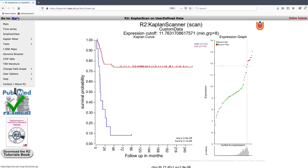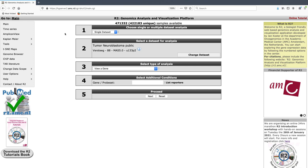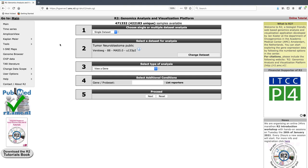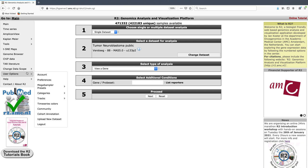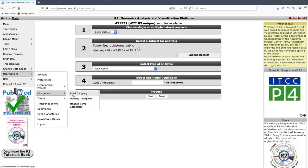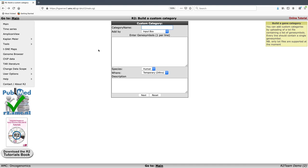Another example of how you can create your own data is to make your own gene sets or define your own genes of interest that you might want to make signature scores of. This is a common feature that users in R2 often use. From the main page, go to Categories and build a category - a category is a group of genes. Here we are presented with an input box where we can name our gene set and enter the gene symbols, either written into the input box one gene per line or uploaded as a text file.